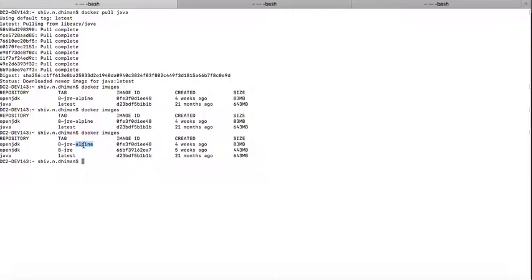The second benefit that we are getting is the size. They are very small in size, so the overall size of your Docker image is reduced by a large extent.